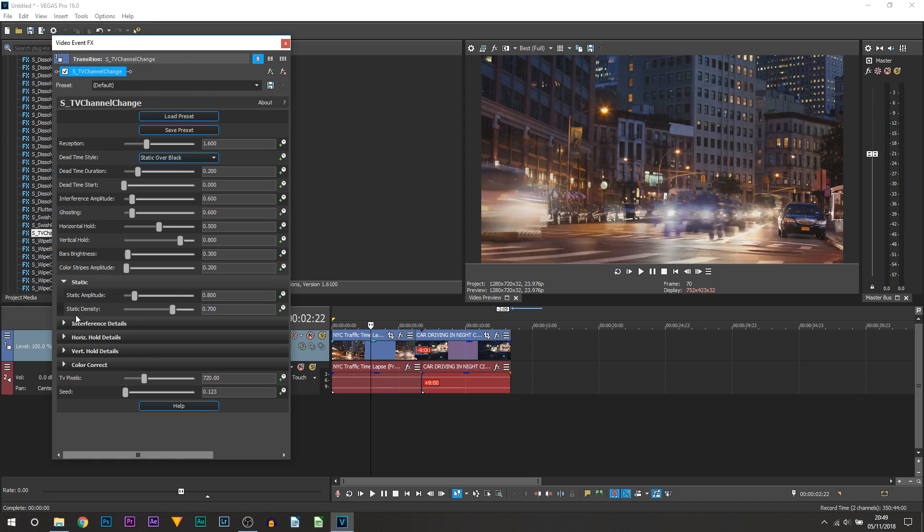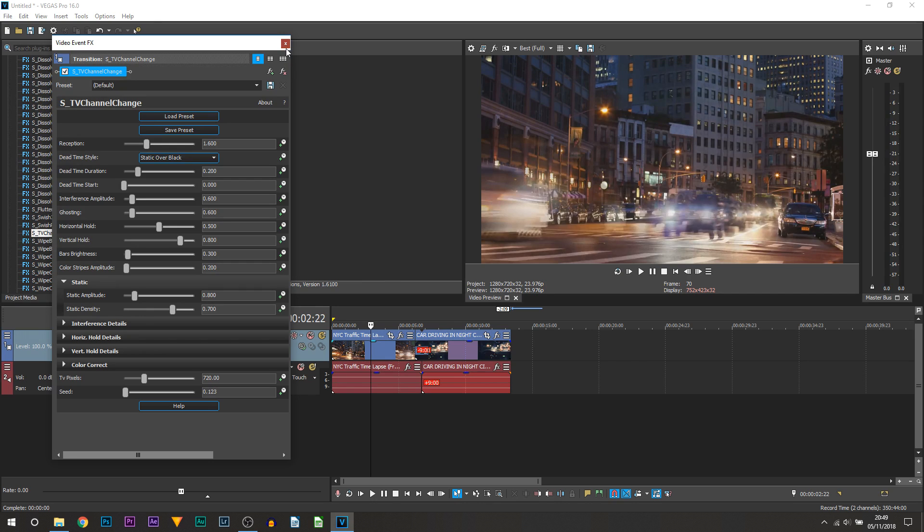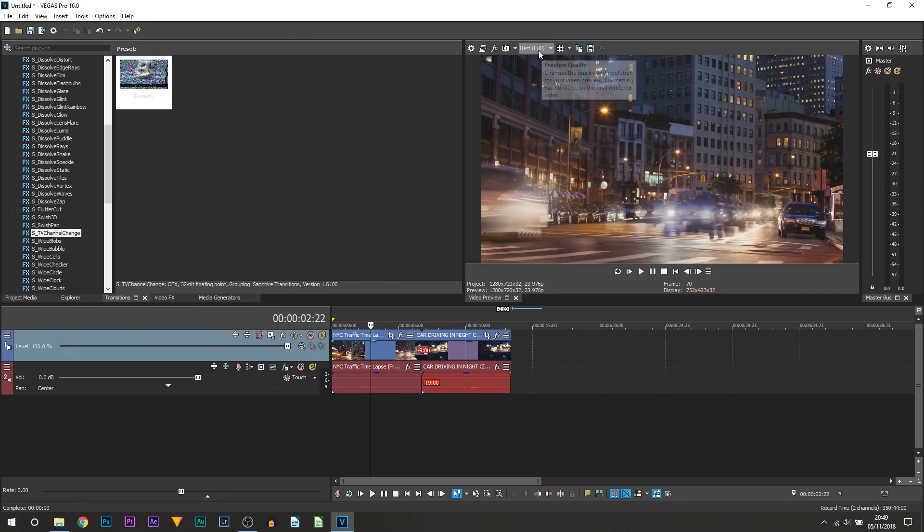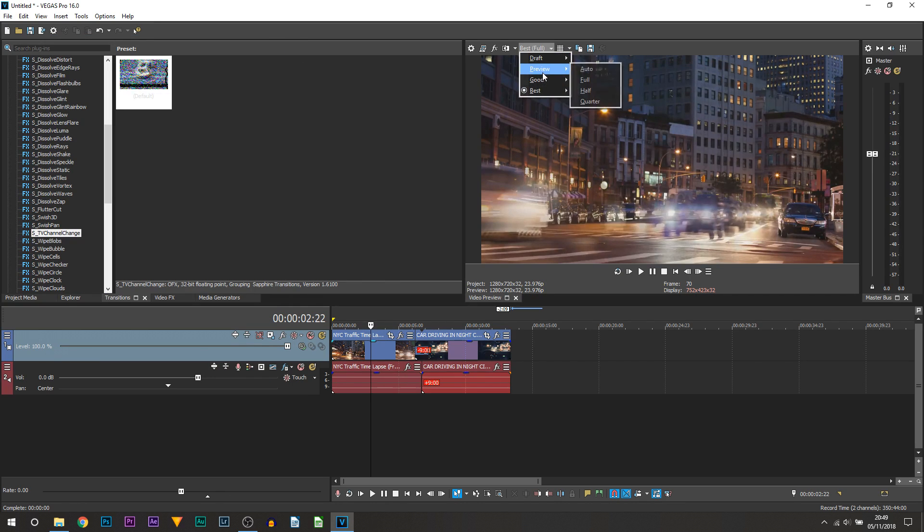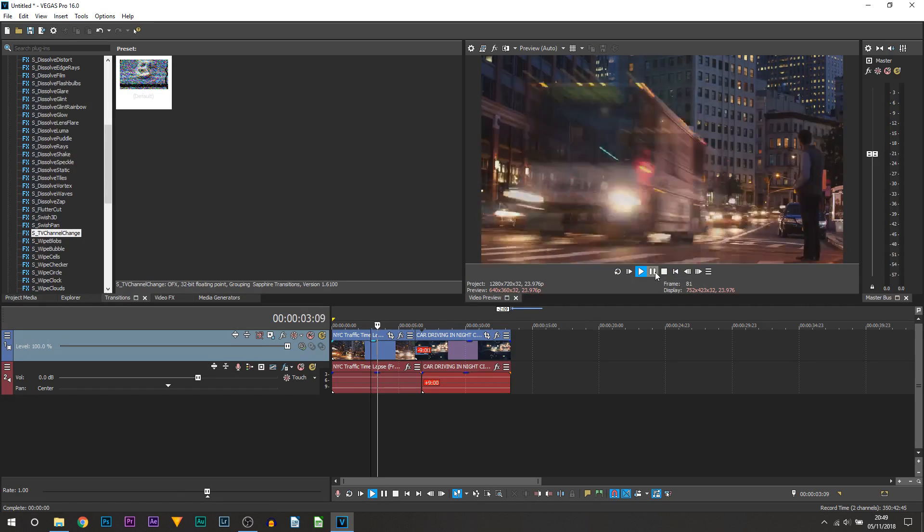This will pop up, and to be honest you don't need to change any of these settings if you want to. However, you don't need to. I can X out of this. I'm just going to turn down the preview quality and I'll play this through for you.